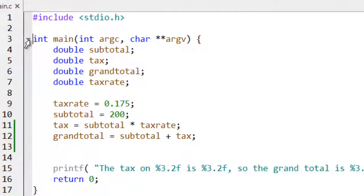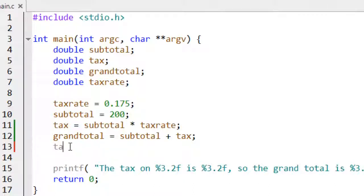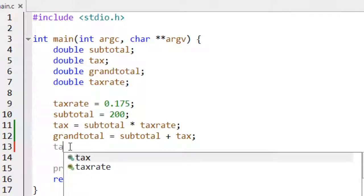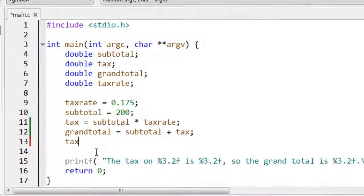Then there's code completion. If you have variables with certain names, you can enter part of the name, press on Windows Control Space, and a little pop-up hint prompts you to select which variable you mean.